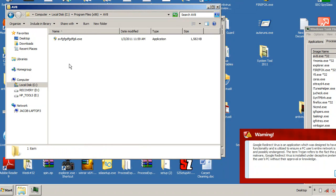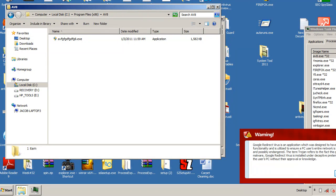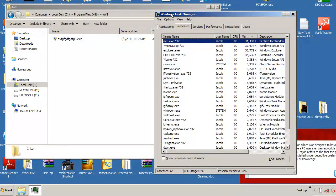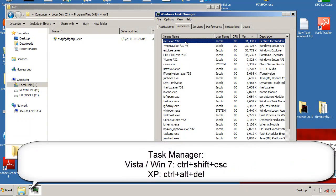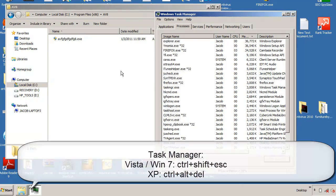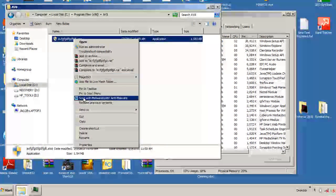Now you just reboot your computer — turn it off, turn it back on — and av8 will no longer be running because you actually changed the executable file path. Now, if you were able to boot up into safe mode, you can just go ahead and delete this file. Or if you're able to bring up Task Manager — Windows 7 and Vista it's Control+Shift+Escape — highlight the av8.exe process, end process, and then you'll be able to actually delete the file.